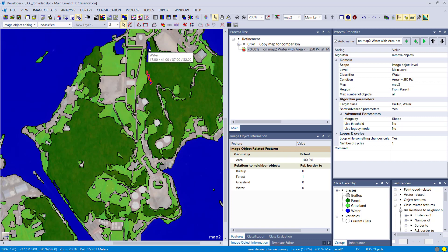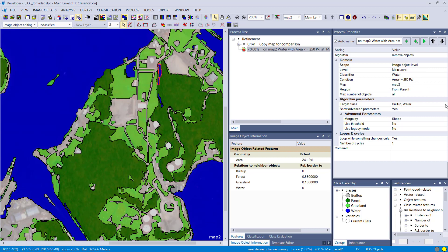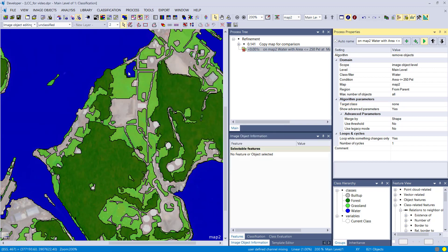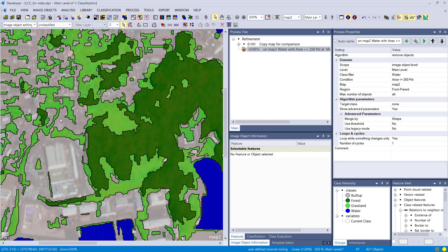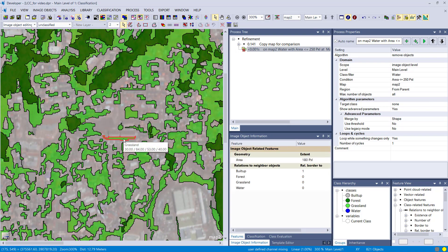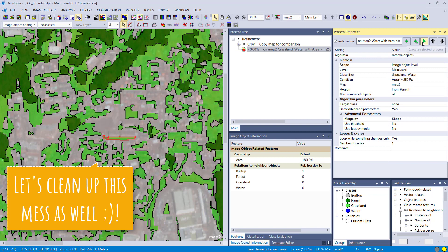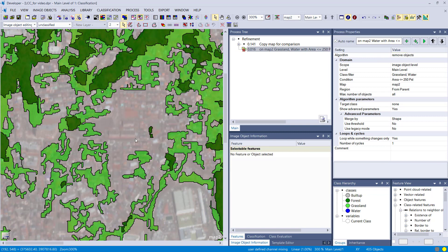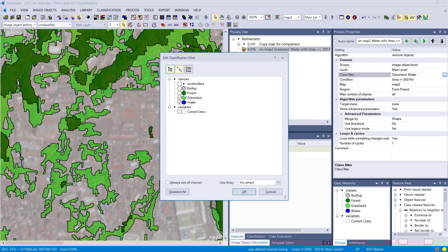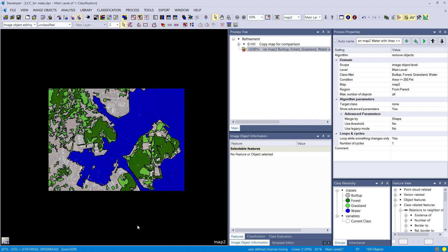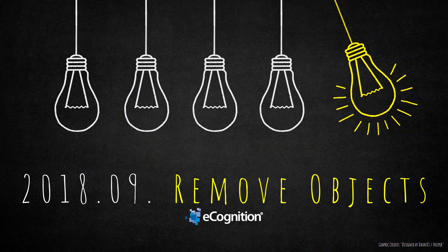Let's also remove all water objects with area smaller than 250 pixels into all classes, then execute. All image objects classified as water and smaller than 250 pixels are dissolved. Applying the same to the grassland class with all classes as target means no image objects smaller than 250 pixels remain — they are all removed into their neighboring class.